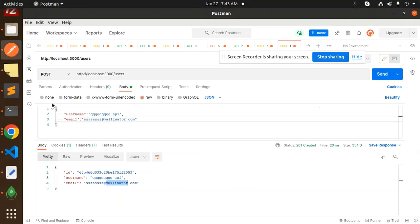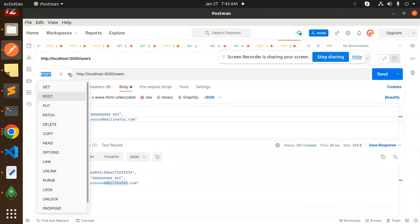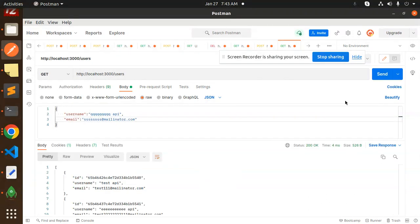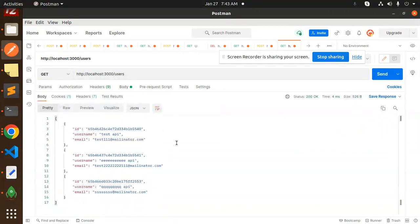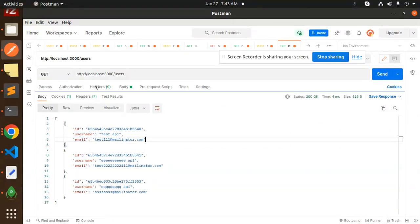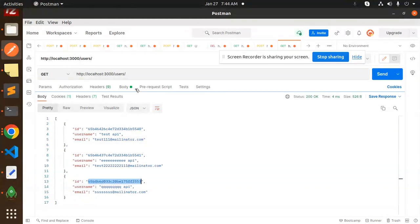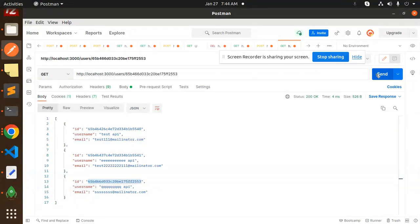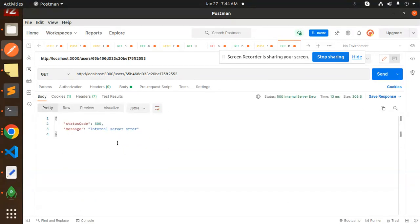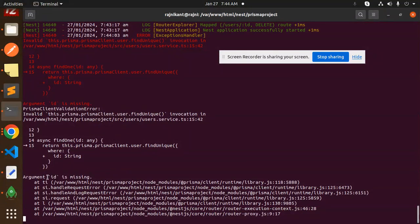For the GET request, I can retrieve all records — you can see the records I added are showing up. Then for GET by ID, I'm going to send the ObjectID and fetch the specific record. It's giving an error — let's see what it is.